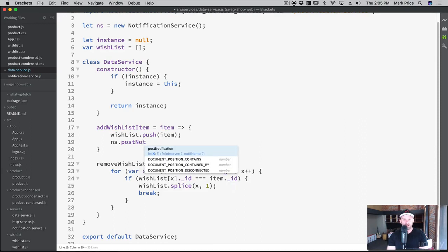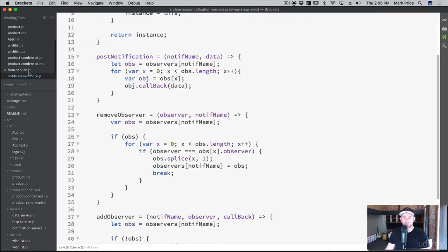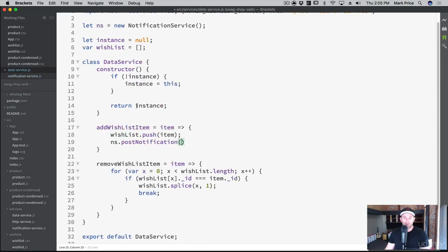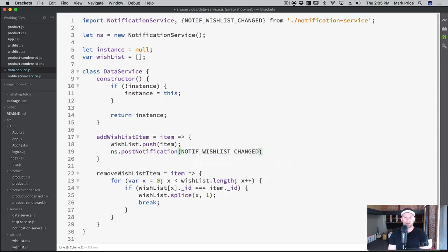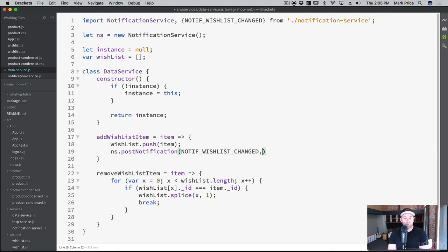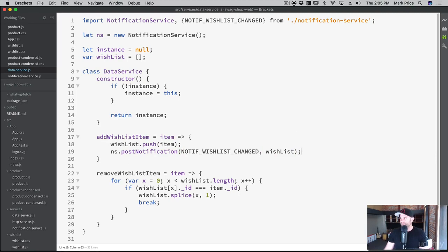It takes an observer and a notification name. No, I think it's giving me baloney. Let's see what it is. I think that pop-up's smoking crack. Yeah, we want the notif name and the data, it's tripping out. So the notif name is this, remember, and the data. Well, the data in this case is probably the brand new wishlist. The entire wishlist has changed, so let's just send that up. Boom, like so. Yeah, I like that.